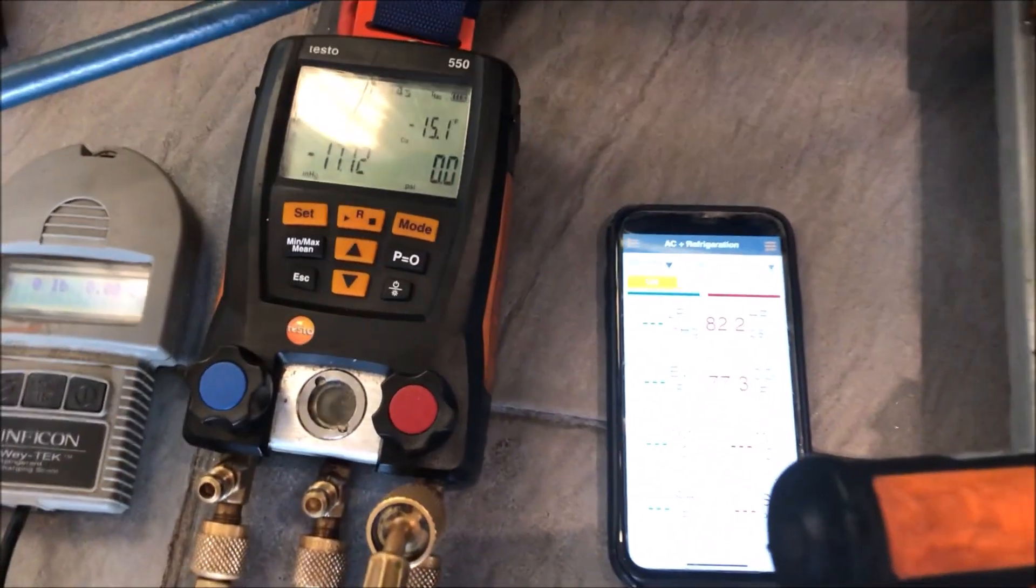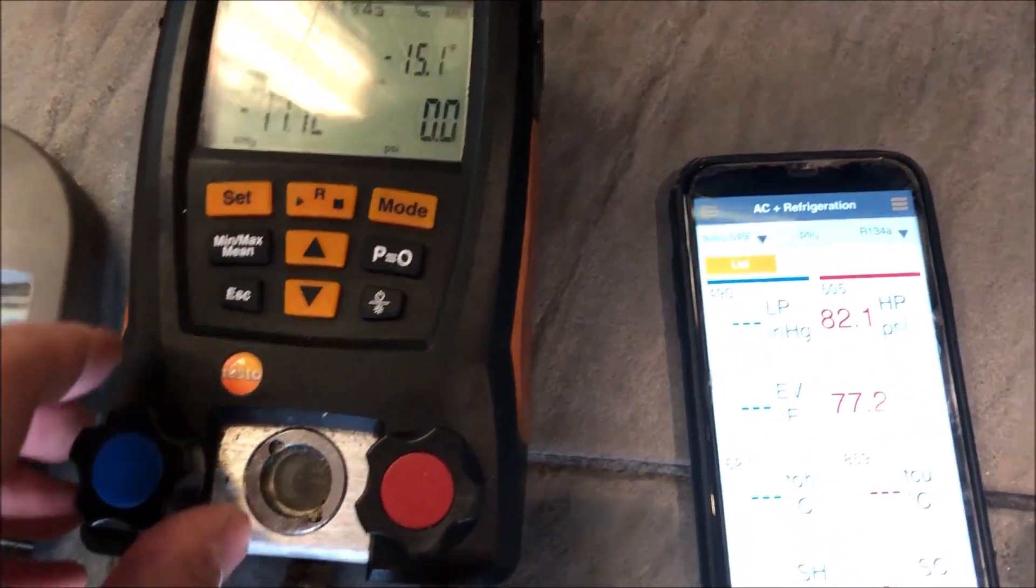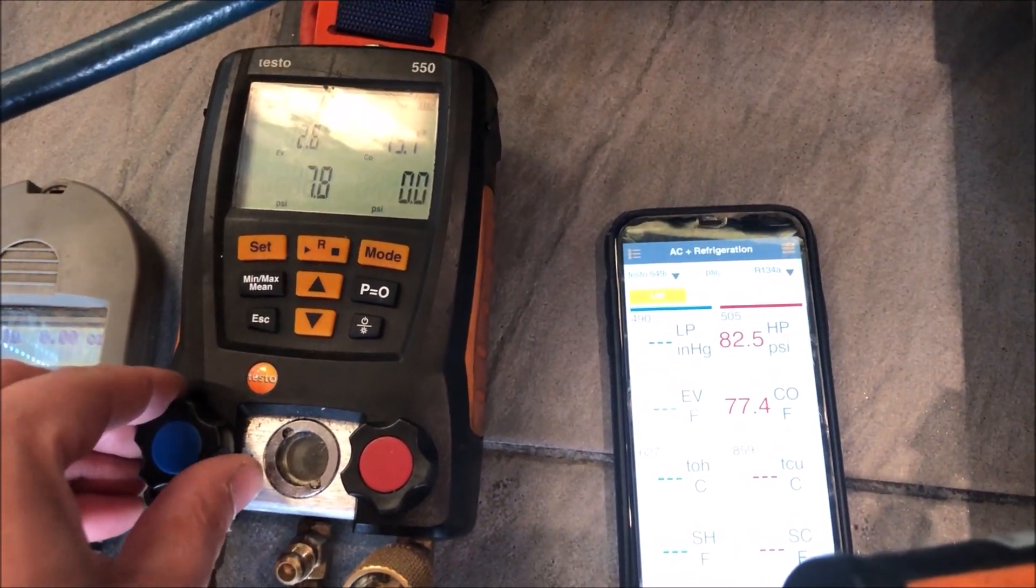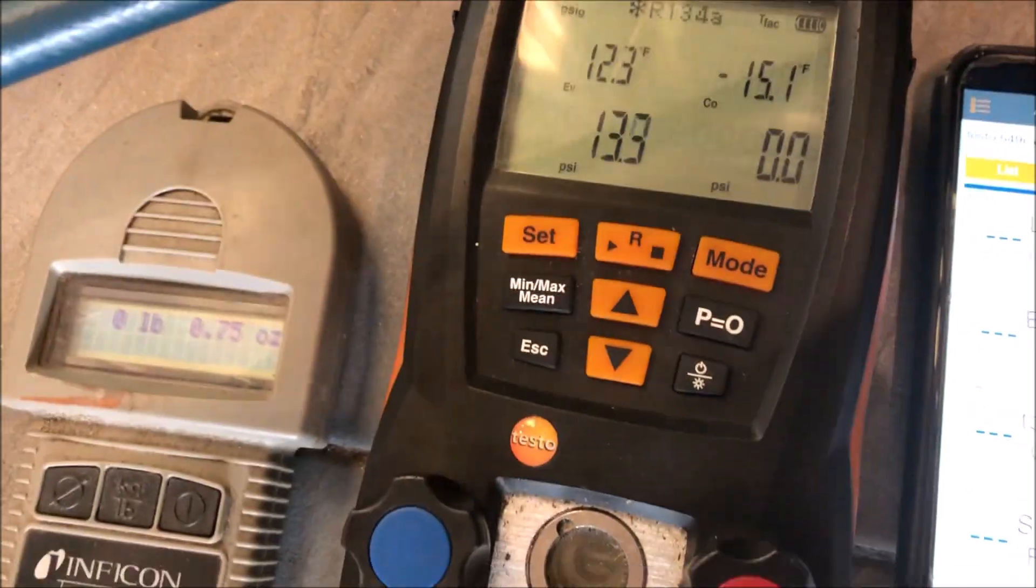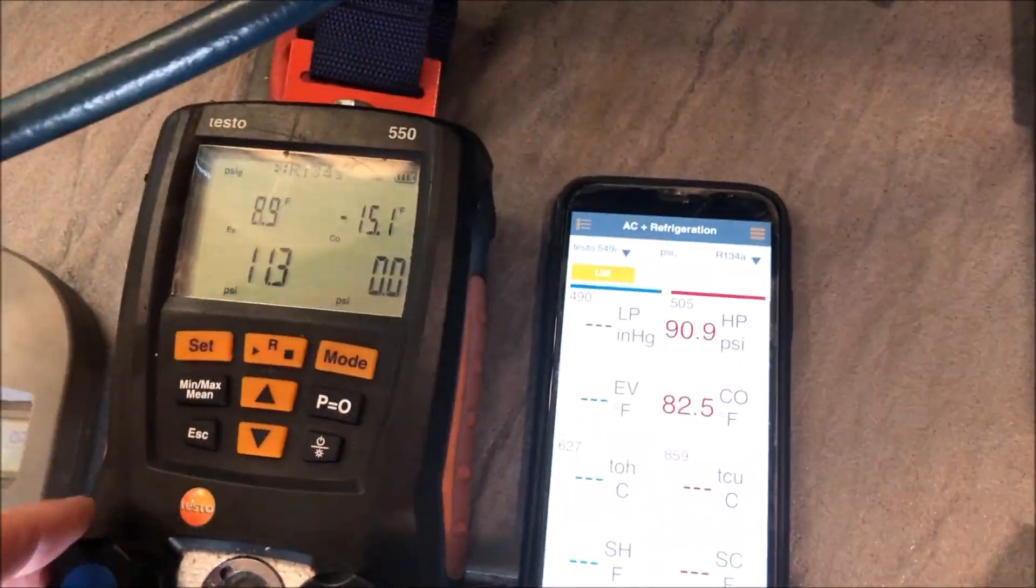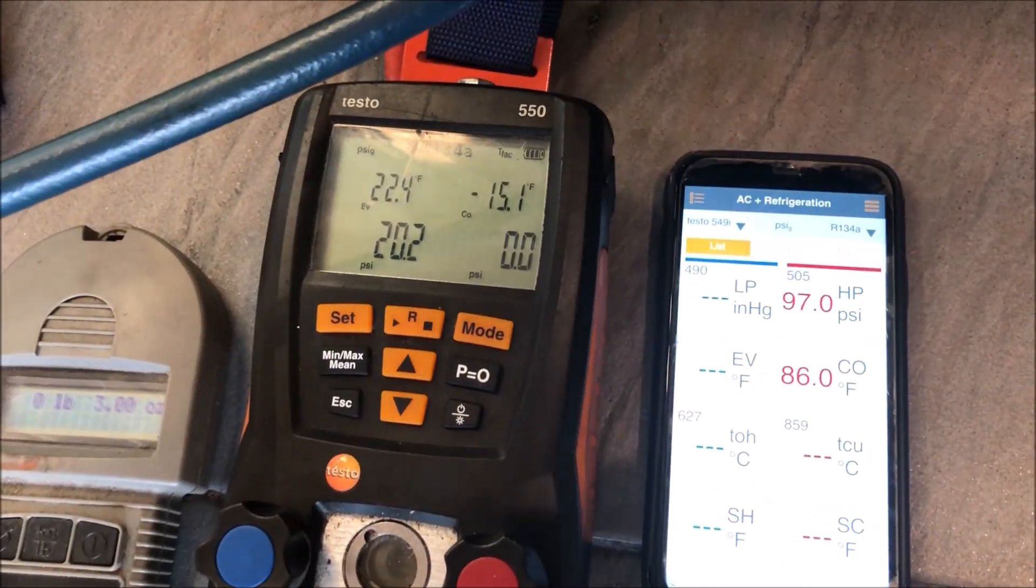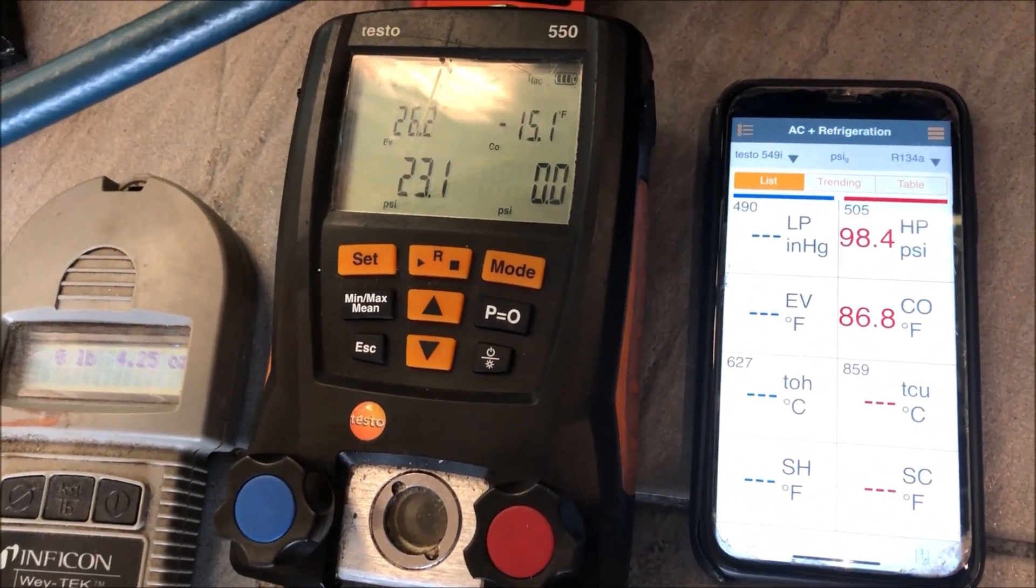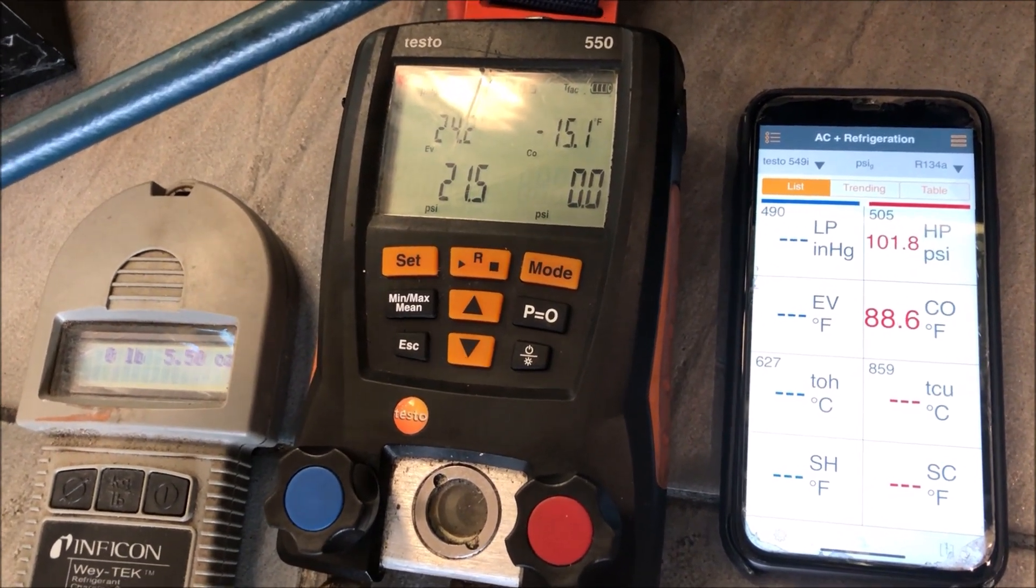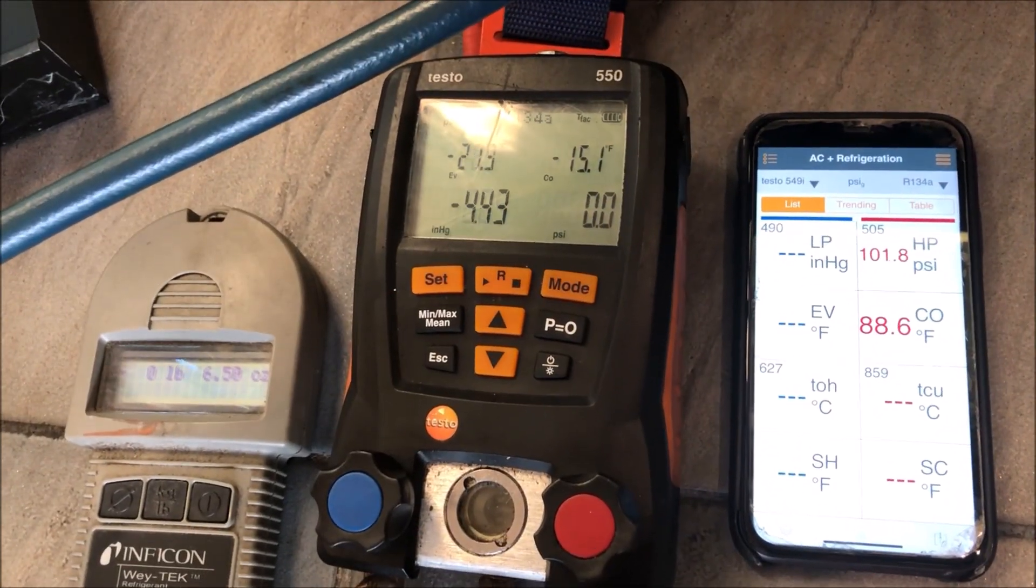Our head pressure dropped down to 69. Let's slowly throttle in some 134a. You can see our pressures are up right now, but obviously our valve on the gauges is open, so that's why. We're just gonna push in a couple ounces here and then we'll close off our gauge and let's see if the pressures drop or if they stay up.